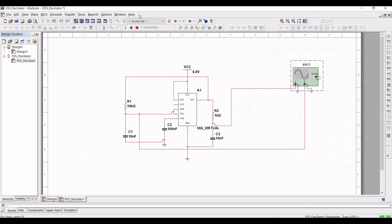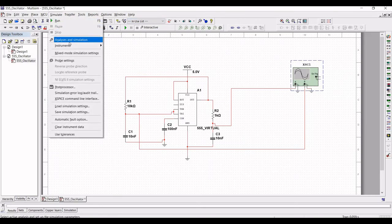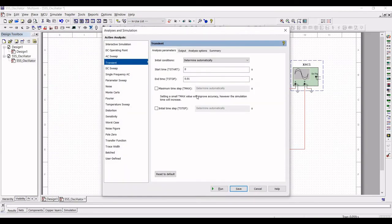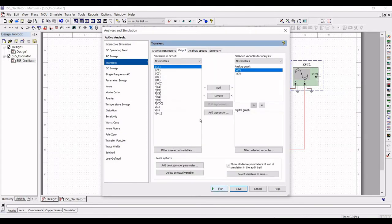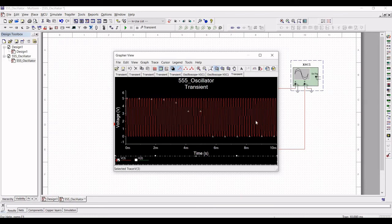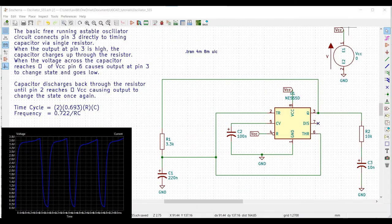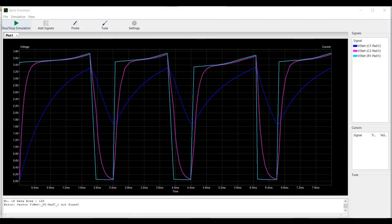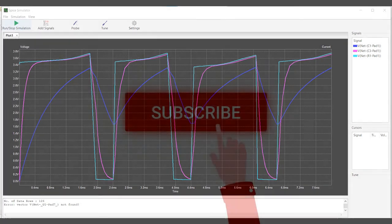Now stop this and click on simulate, click on analyze and simulation. Click on transient and click on output, and run this particular simulation. You can see the waveform for this particular design. The basic free-running astable oscillator circuit connects pin 3 directly to the timing capacitor via a single resistor. When the output at pin 3 is high, the capacitor charges up through the resistor. When the voltage across the capacitor reaches 2/3 VCC, pin 6 causes the output at pin 3 to change state and go low.